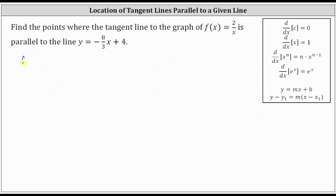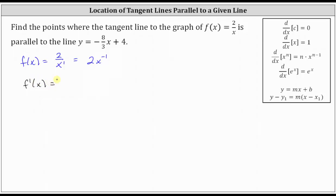We are given f(x) = 2/x. We want to rewrite this using a negative exponent before we find the derivative. Two divided by x is equivalent to 2/x^1, which equals 2x^(-1). Now let's find the first derivative: f'(x) = the derivative of 2x^(-1) with respect to x, which equals 2 times -1 times x^(-1-1) = -2x^(-2), which is equivalent to -2/x².